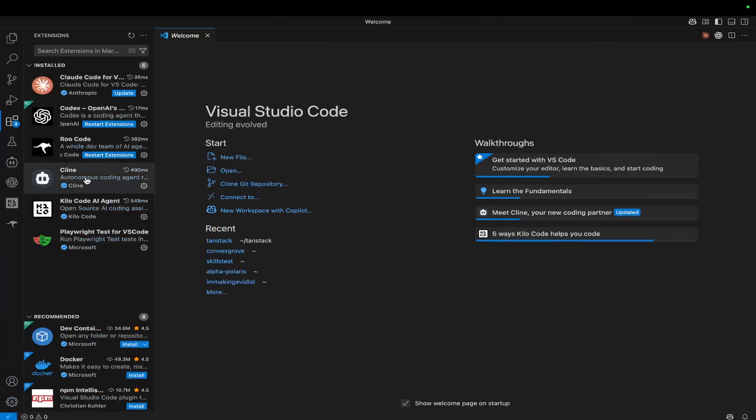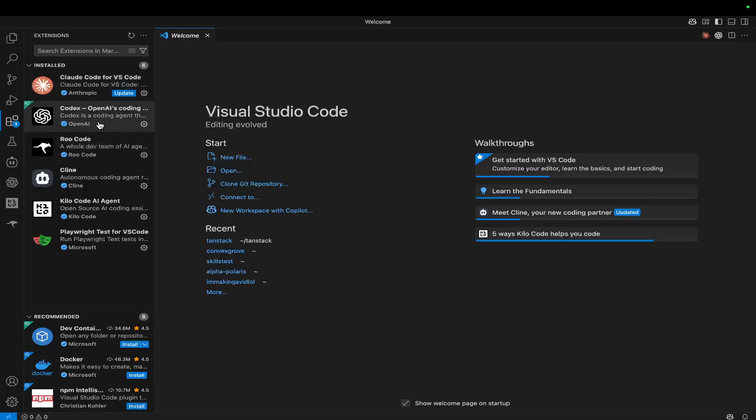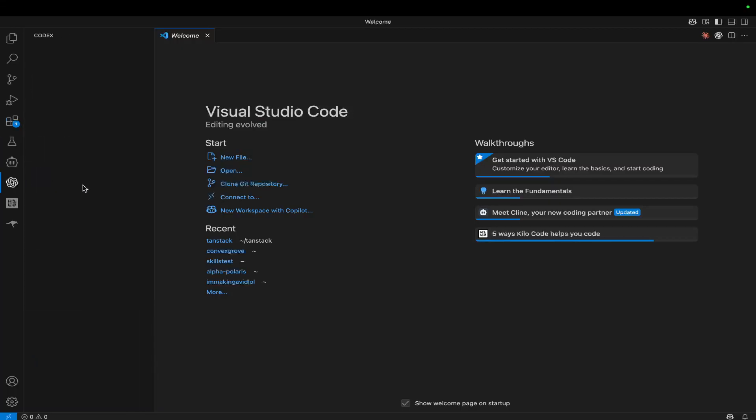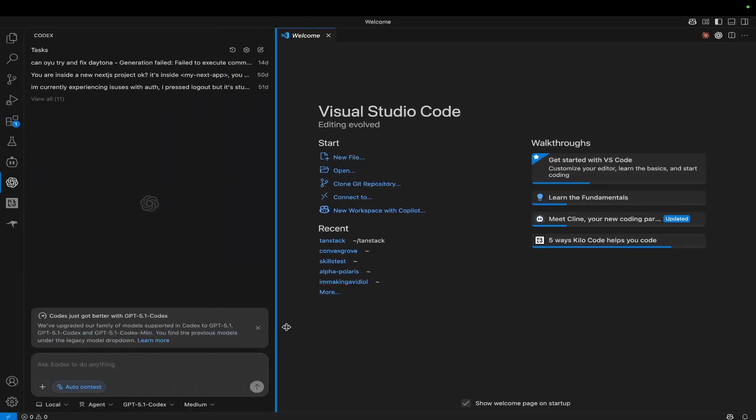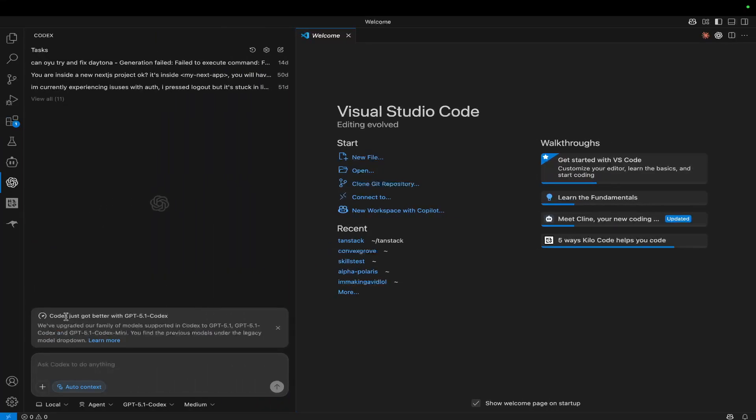Now, if you actually go on Visual Studio Code, and we can restart Codex OpenAI's coding assistant, we should be able to select GPT 5.1. So Codex just got better with GPT 5.1 Codex. We've upgraded our family of models supported in Codex to GPT 5.1, 5.1 Codex, and 5.1 Codex Mini.